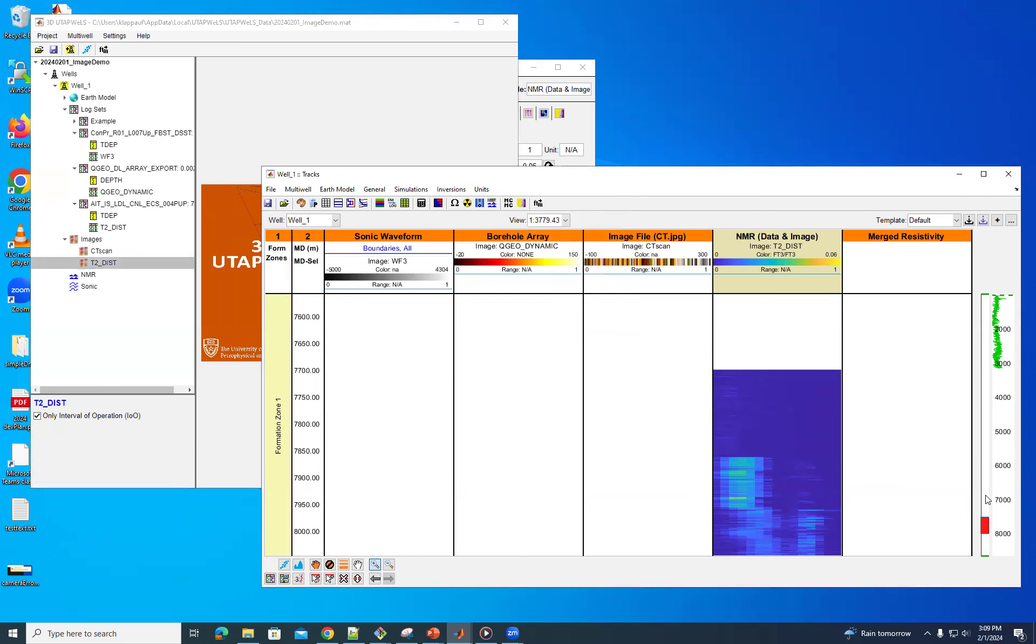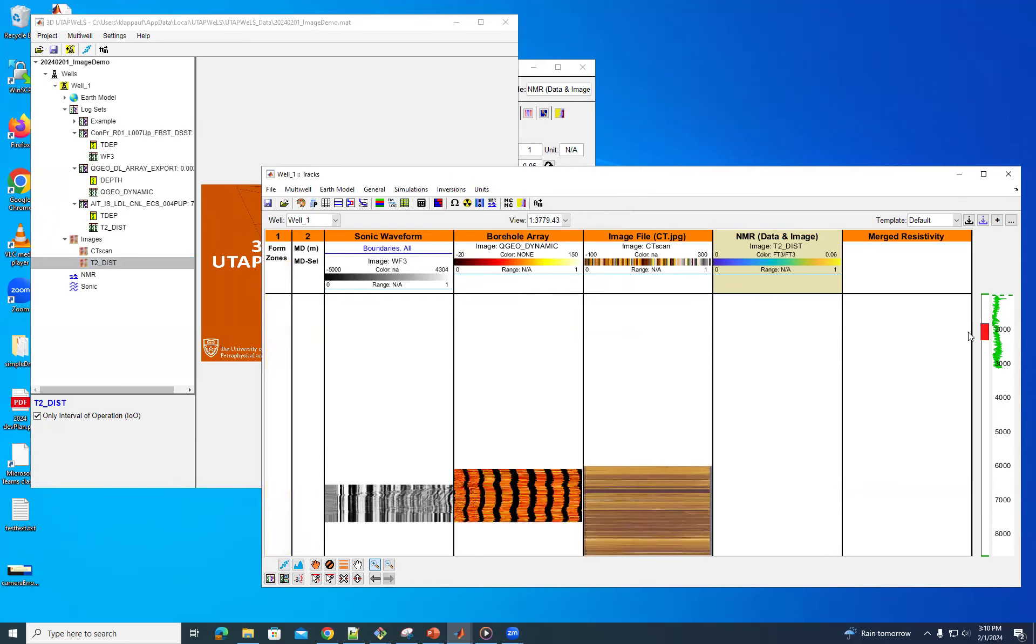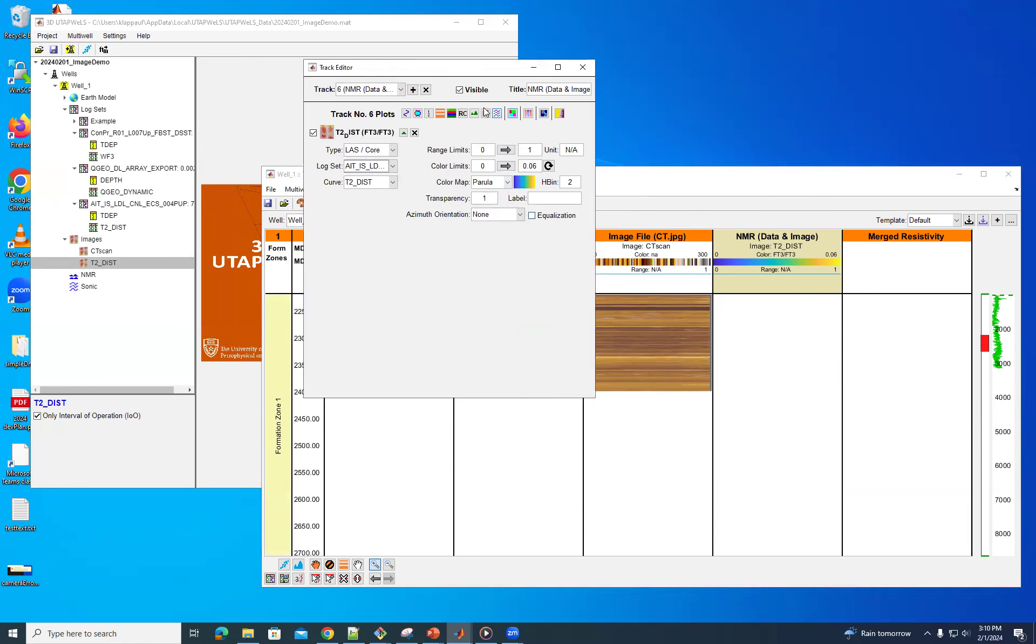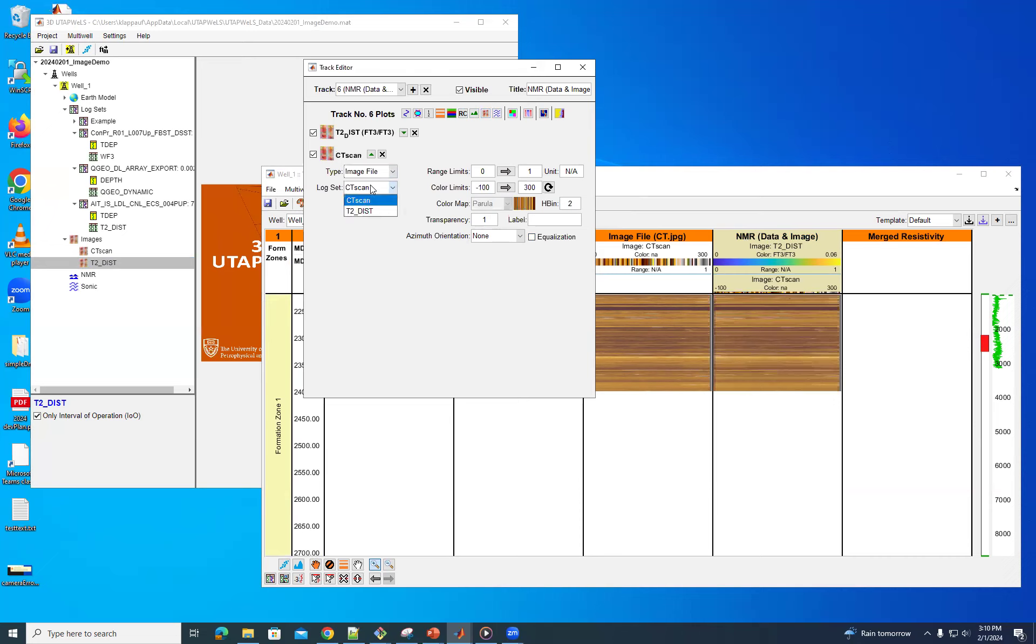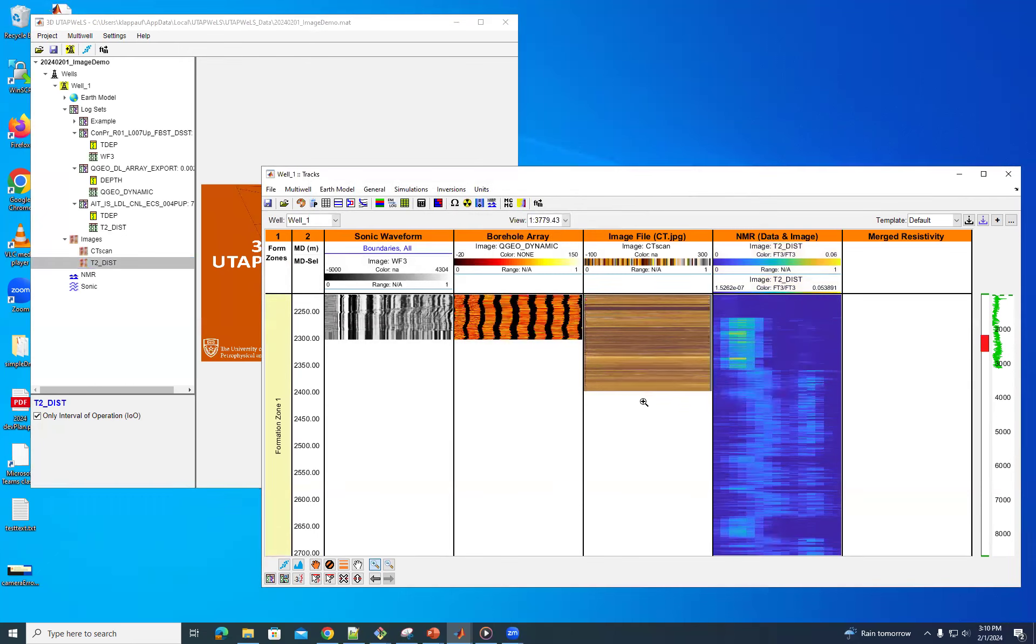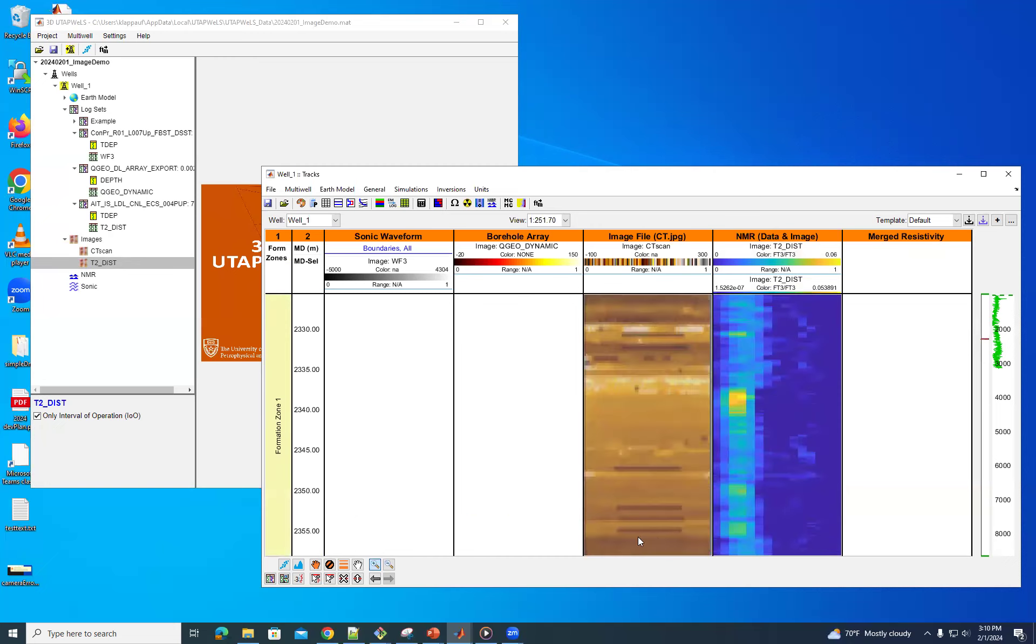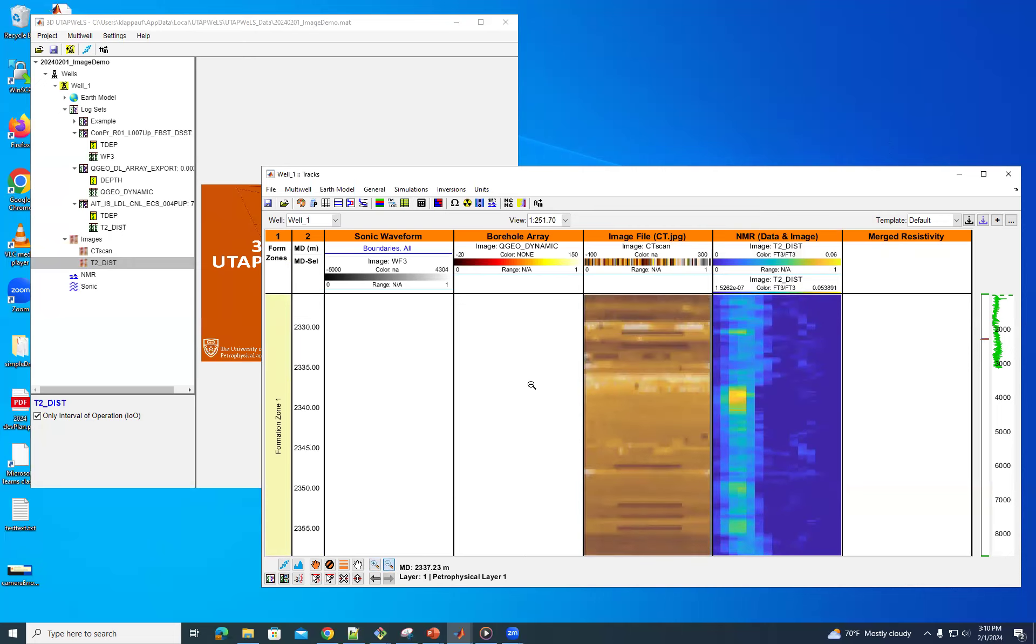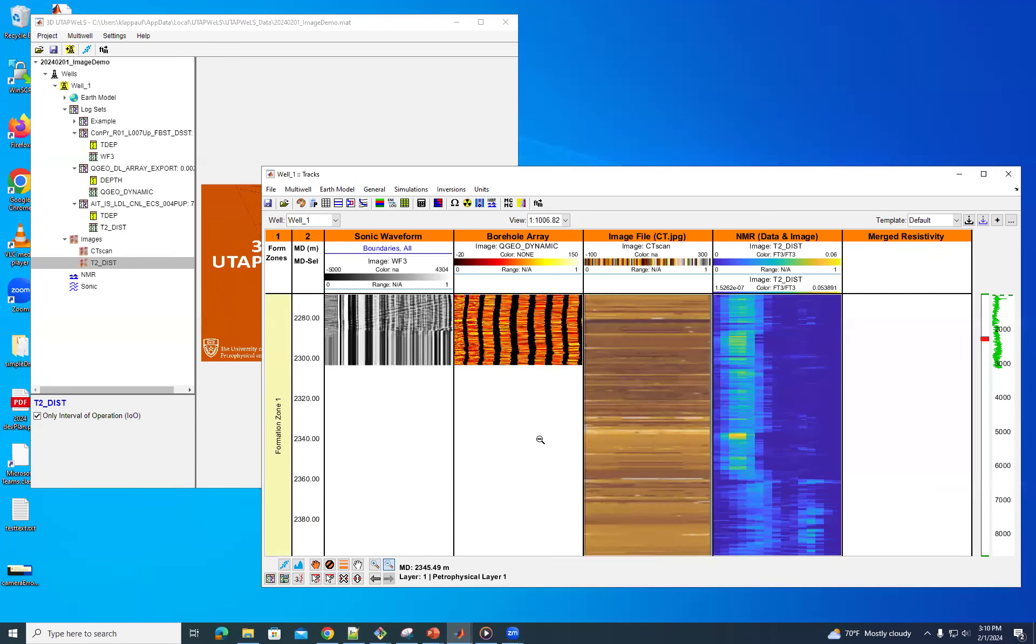Okay, so now if we go back to what we had here, we can add another image. And this time we'll pop images. And now you'll see that you have two possibilities here. And the second one is T2 distribution. And so now we'll look at that range here. Okay, there we go.